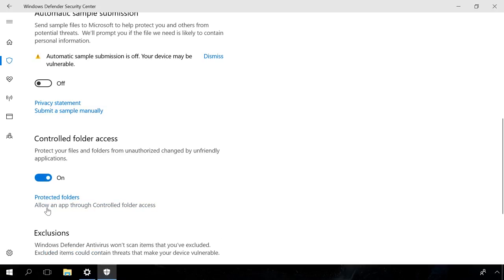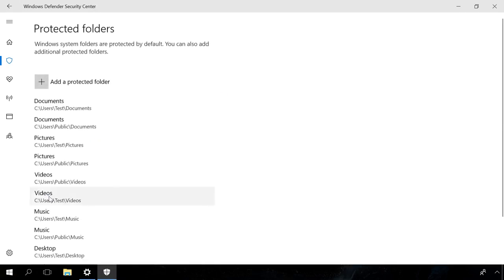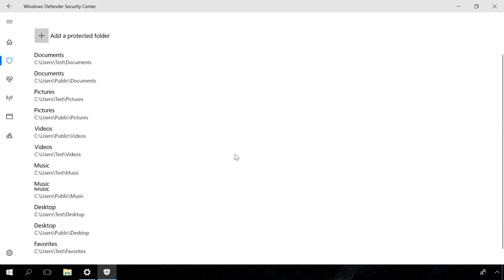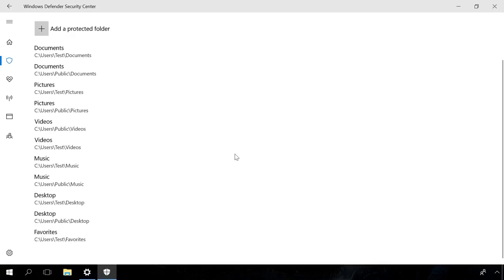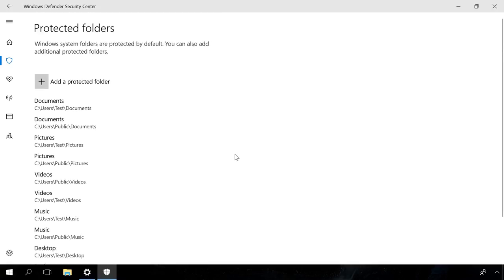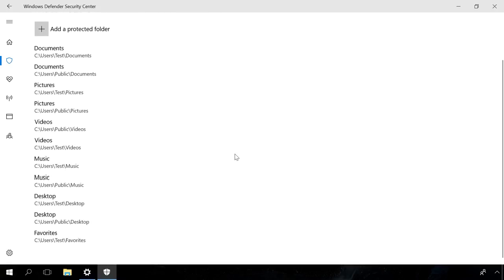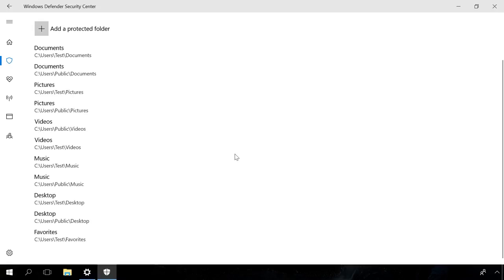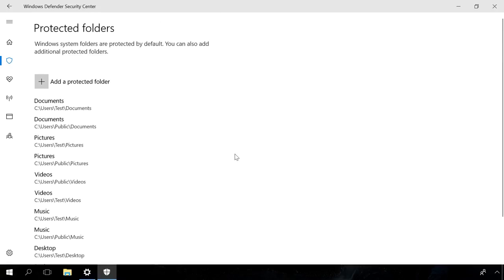When you do that, two new tabs will appear – Protected Folders and Allow an app through Controlled Folder Access. By default, the Protected Folders list includes the Documents, Pictures, Videos, Music, Desktop and Favorites folders. You can't change the default list of directories, but you can add a new folder path manually by clicking on the plus icon.